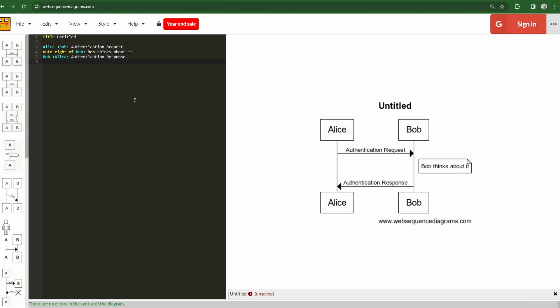It's really powerful. So let's take a look over here on the left, we see here that we have a title, untitled, and then we have this notion of an entity, and an arrow, another entity, colon, and then some information.